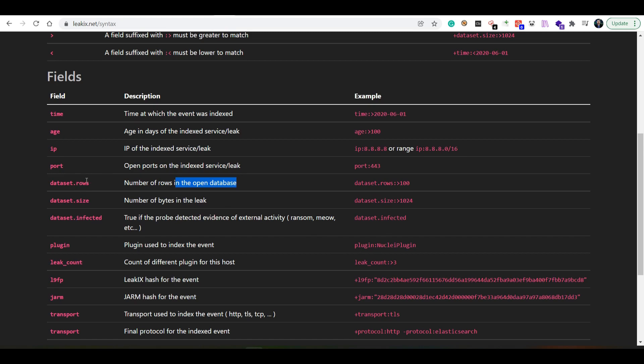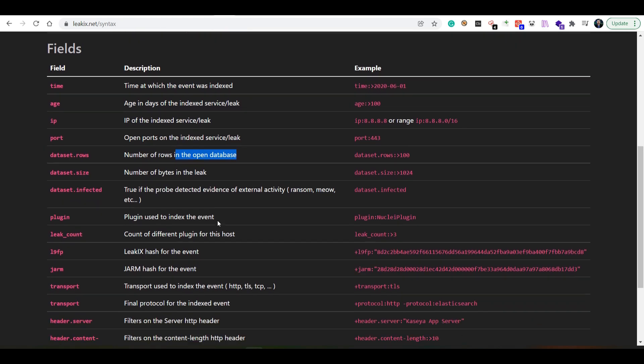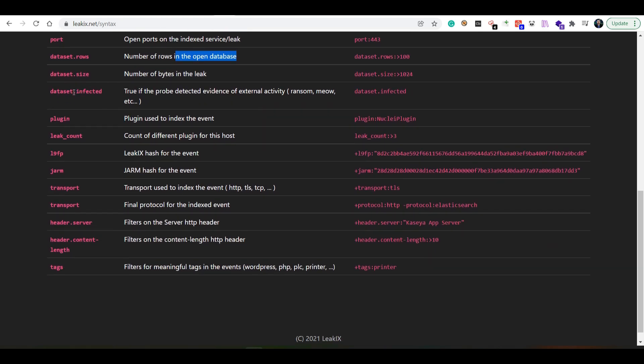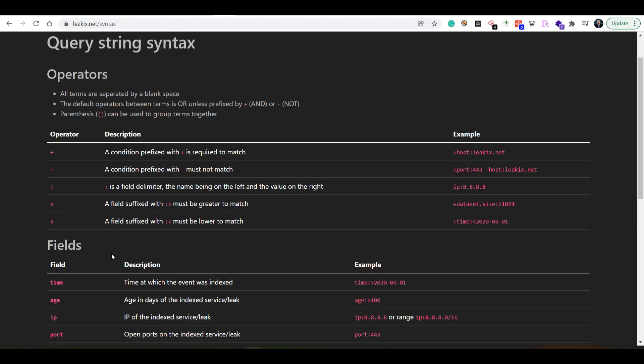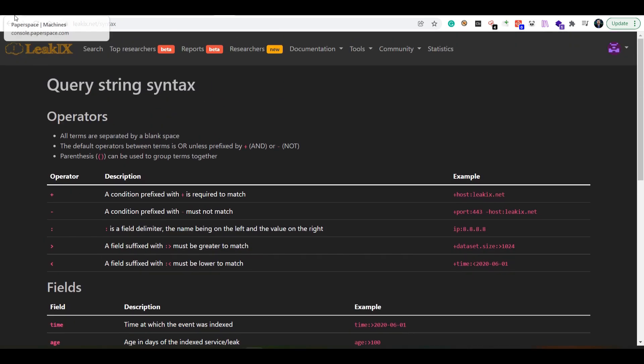You can scan for the rows, the size, whether or not it has indicators of compromise, whether or not it's been infected, you can look for plugins and this is what I apply in most of my searches, leak count, and so on.